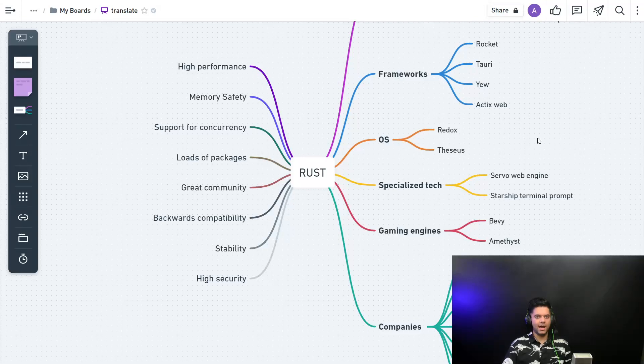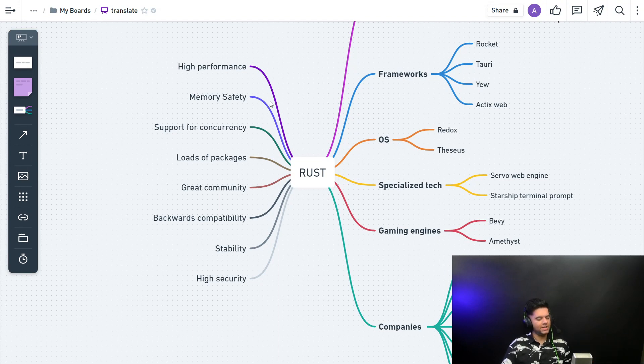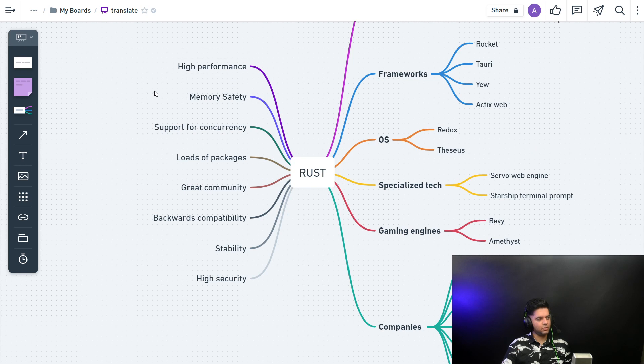Rust is going to be highly important in the coming years, and I have a diagram here. With the help of this diagram, I'm going to try to convince you to learn Rust. So we'll start with the benefits that Rust provides you.